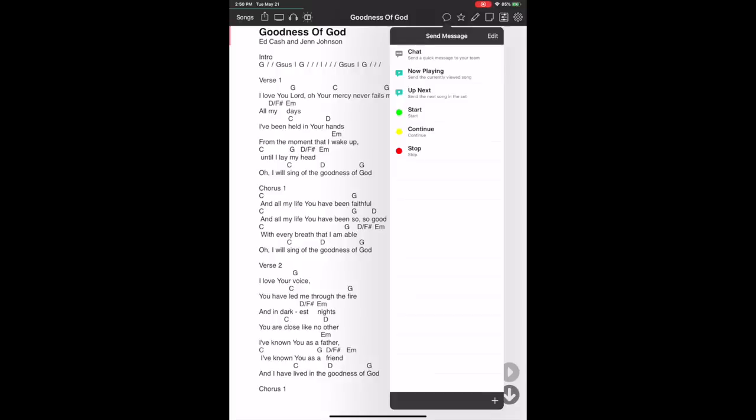OnSong has a really cool feature where you can actually send messages to your other band members who are also using the app. When you're all on the same Wi-Fi network, it's able to communicate with other iPads or tablets using the app. You can send quick messages, hit a start song cue and they're going to see that start text come up on their screen, or a stop cue. It's a really cool creative way to communicate with your band members in the middle of a service, though I'm not sure how realistic it is to type mid-service. But the start, continue, or stop cue — that's a pretty neat feature.